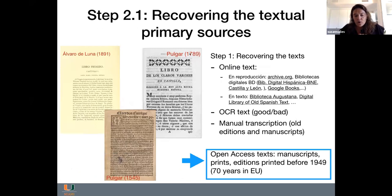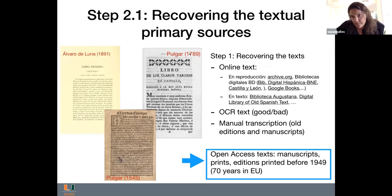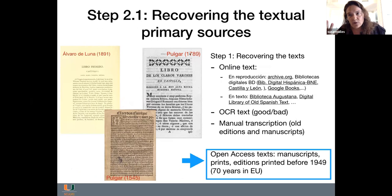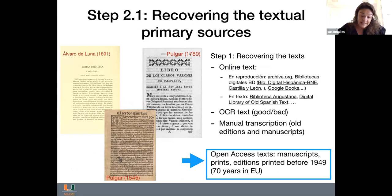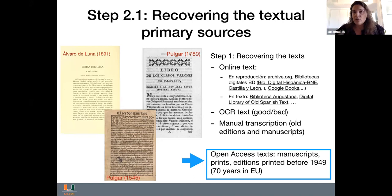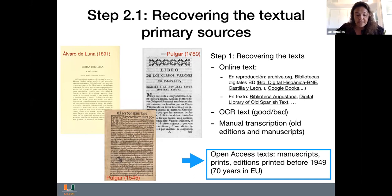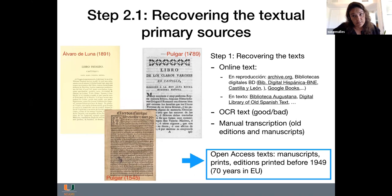En cuanto a la creación del corpus, la labor más tediosa es la recuperación de las fuentes primarias, es decir, los textos. Nos podemos encontrar con varias situaciones: en el mejor de los casos podemos encontrar el texto en línea, ya sea en una reproducción digital o directamente el texto digital en formato HTML o texto plano. Muchas reproducciones las encuentro en el Internet Archive, en bibliotecas digitales como la Biblioteca Nacional de España, la de Castilla y León, la de Cataluña, o en Google Books.